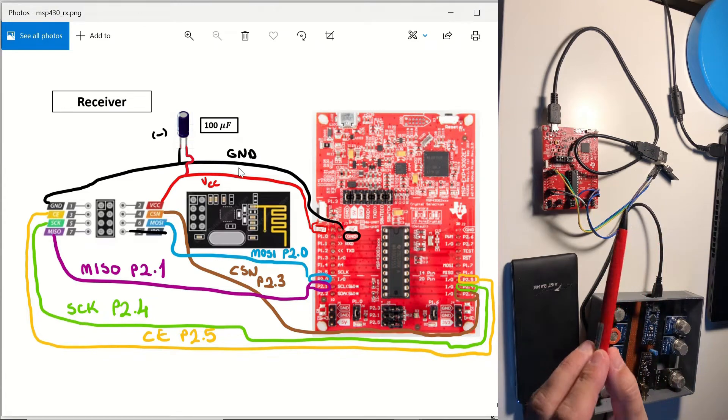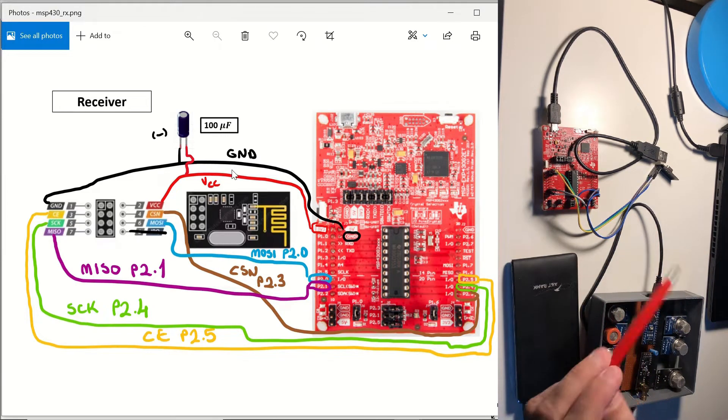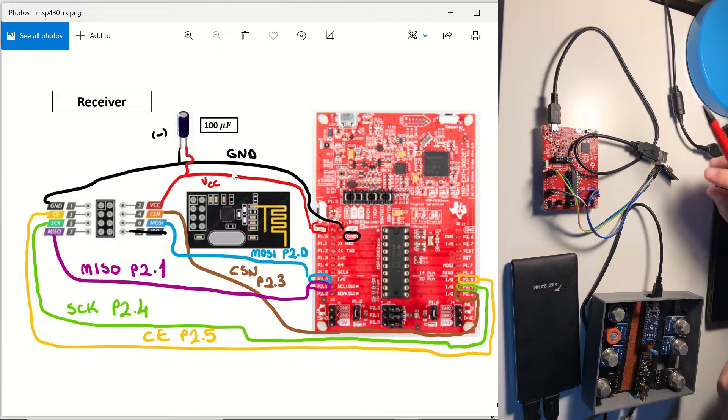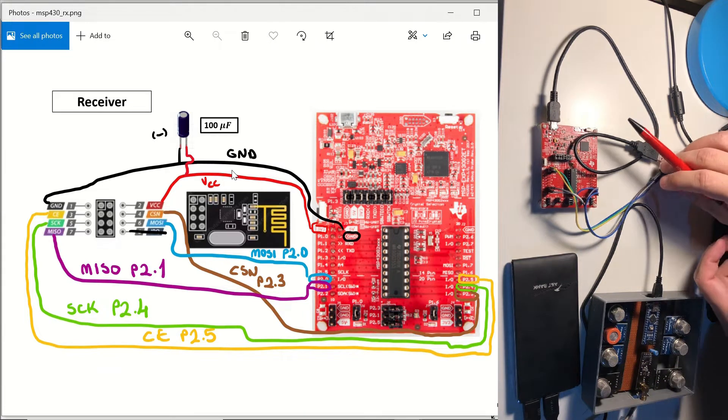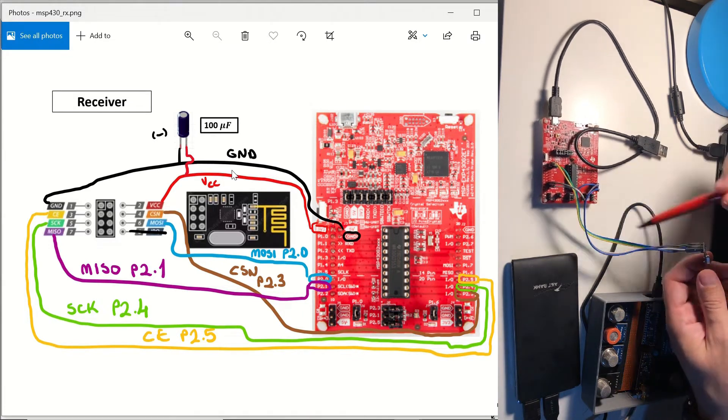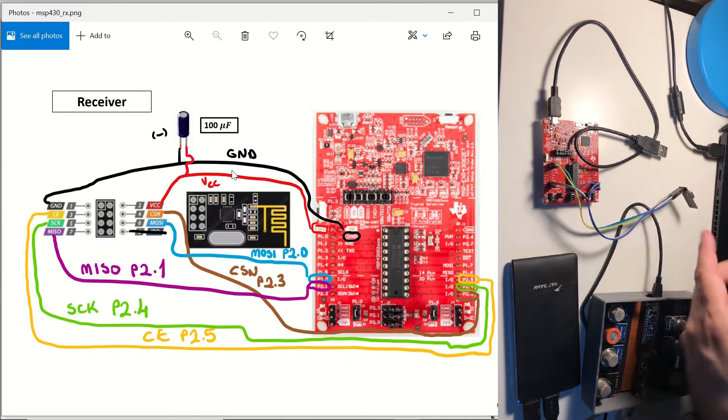In this video, we'll see how to configure the NRF24 module with the MSP430 microcontroller as a receiver. You can see the connections between the microcontroller unit and the transceiver here.